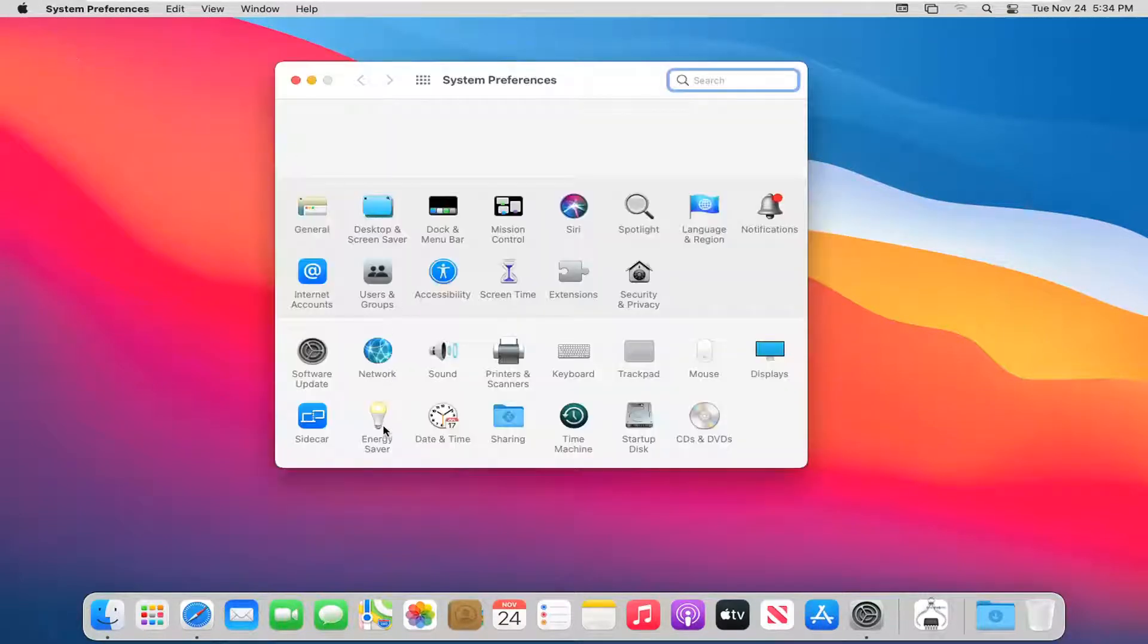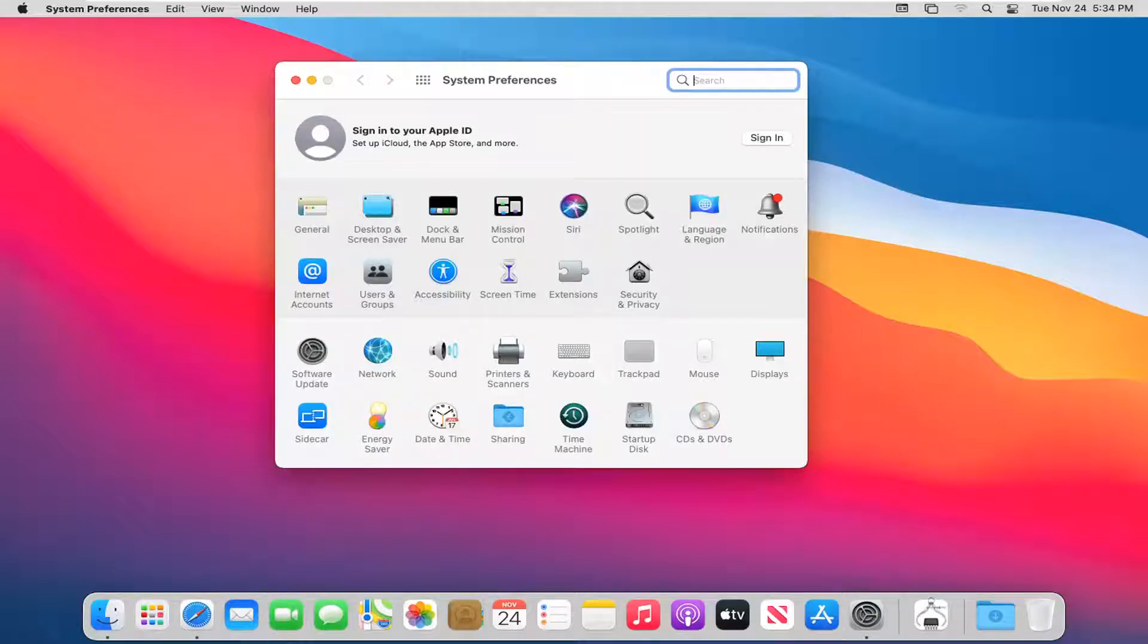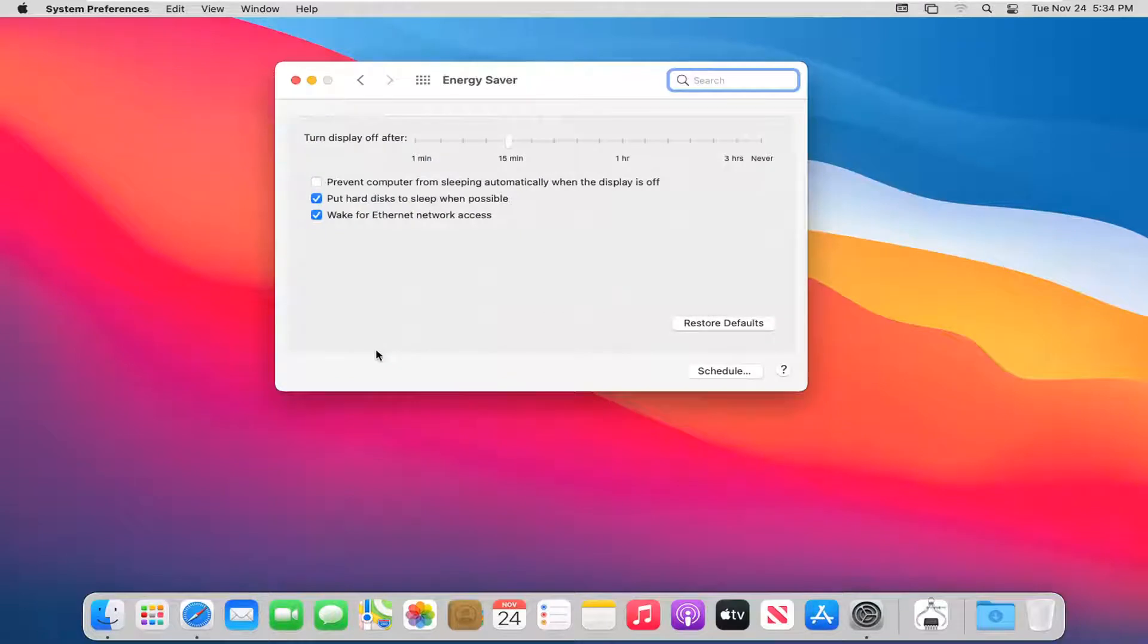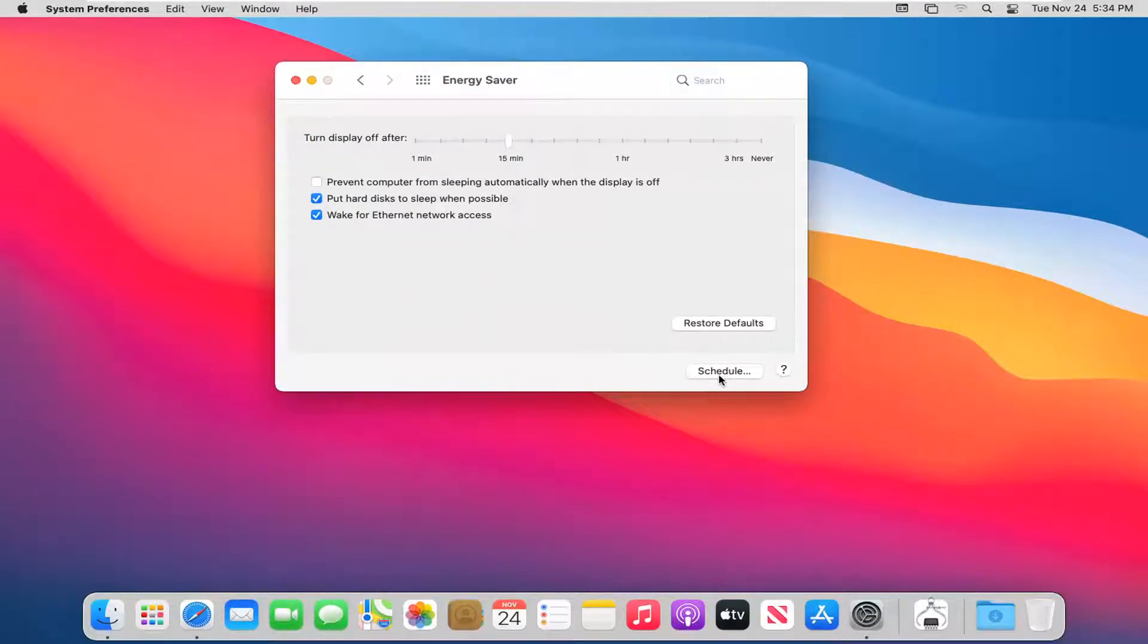Select Energy Saver. Then where it says Schedule, go ahead and left click on the schedule button.